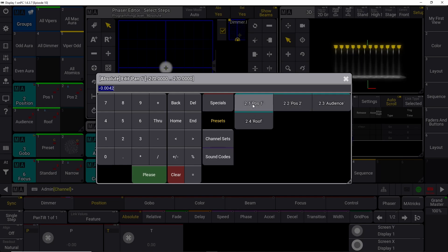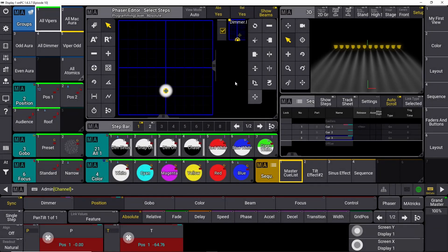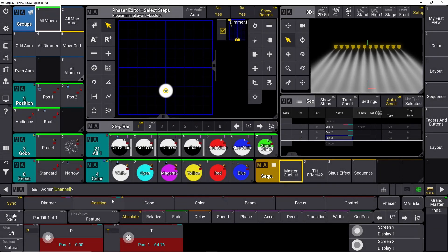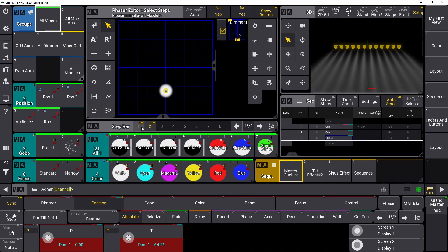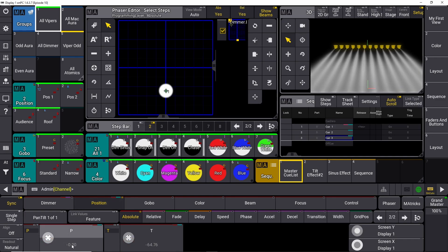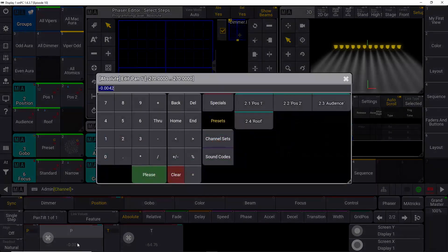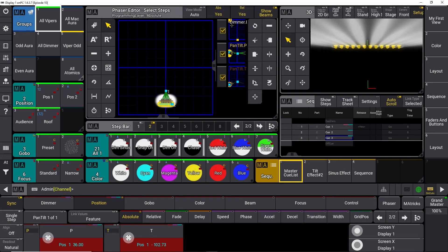And say okay, our position number one, I think I'll choose my position number one for that one. So right now it goes into position number one. Then we select step two and we deselect step one. We go back into pan and tilt and we select our roof position.